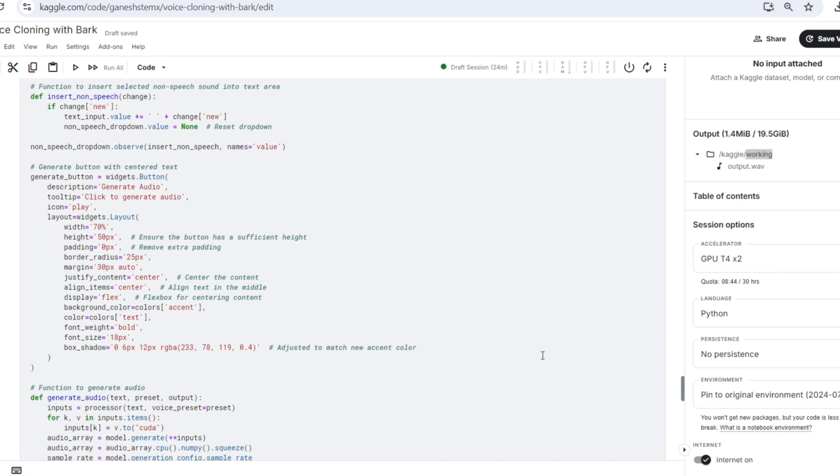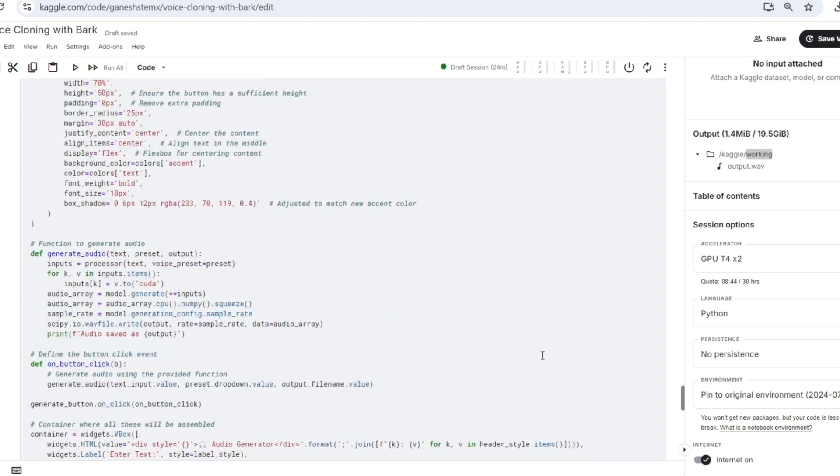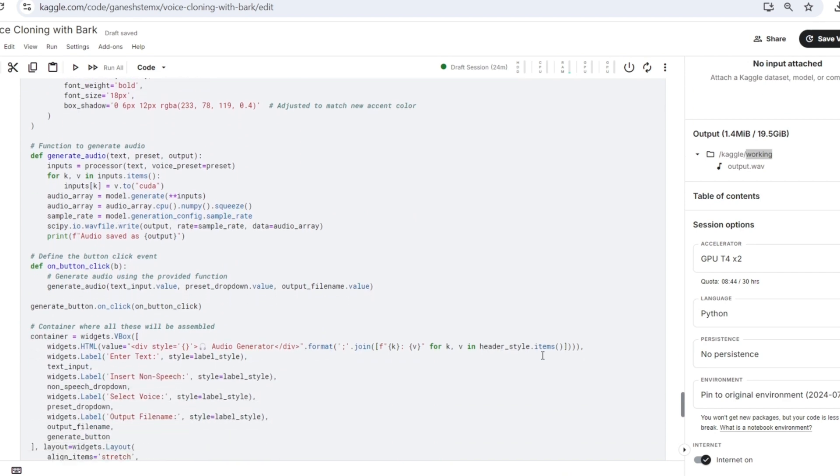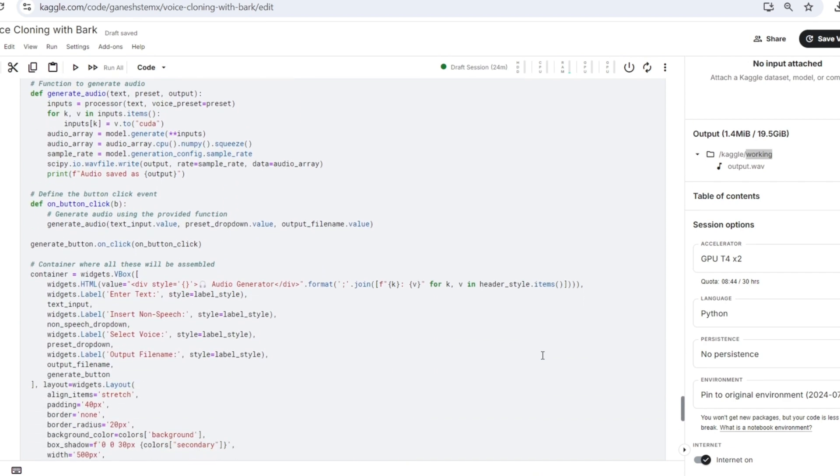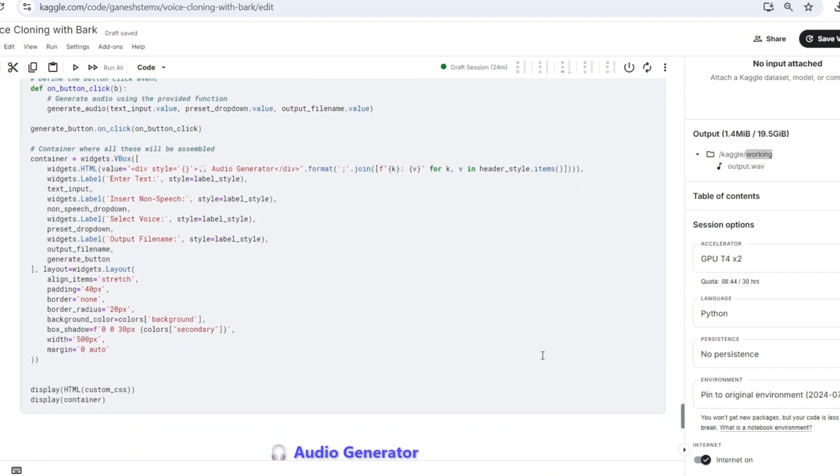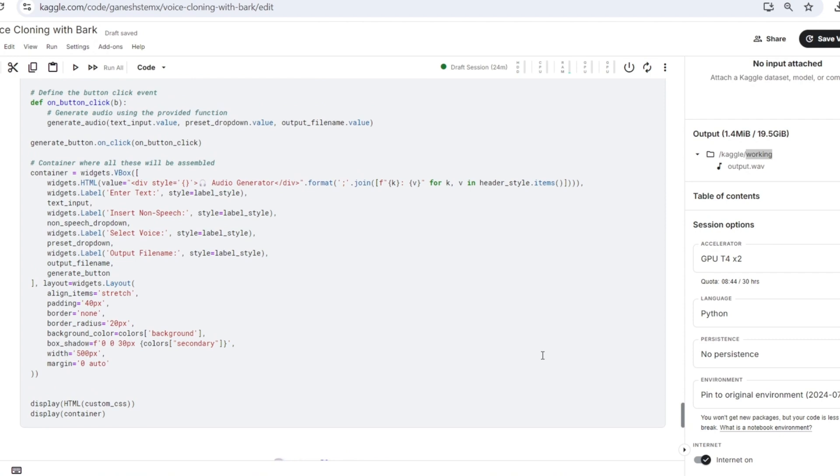Output file name input which lets the user specify the name of the generated audio file. Non-speech drop down which provides a selection of non-speech sounds, music, and speaker biases that can be inserted into the text. And generate button which triggers the audio generation process when clicked.